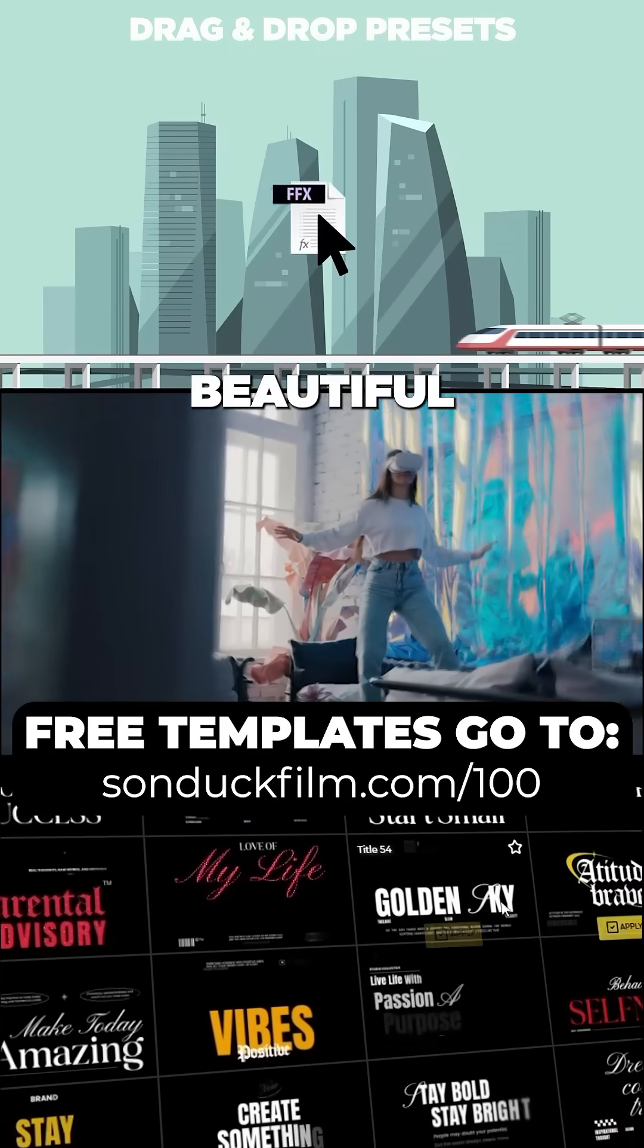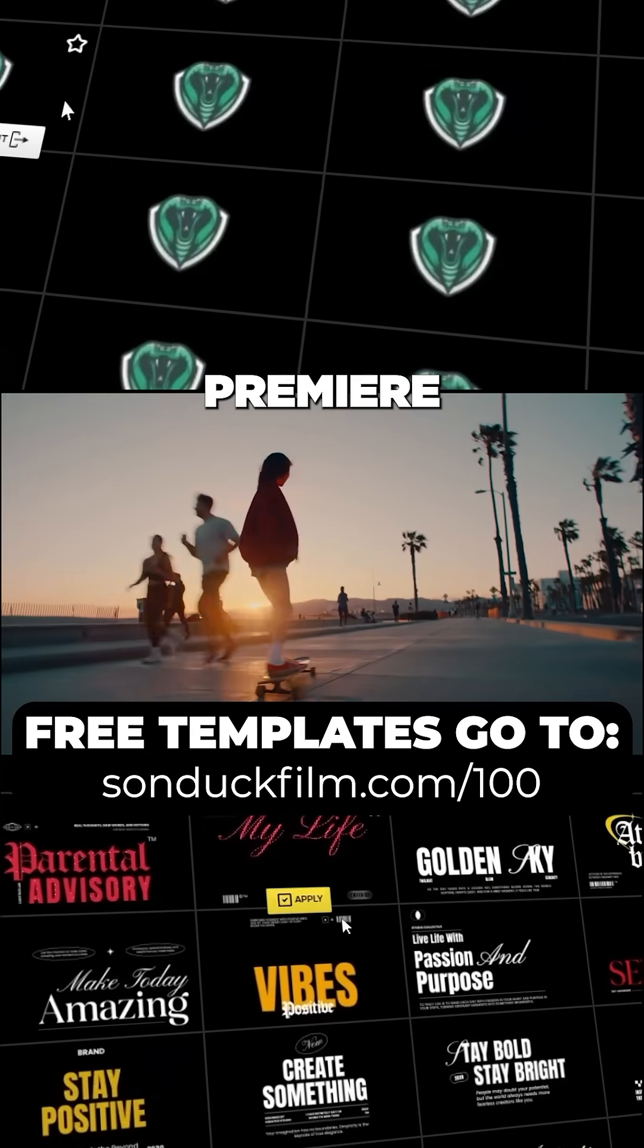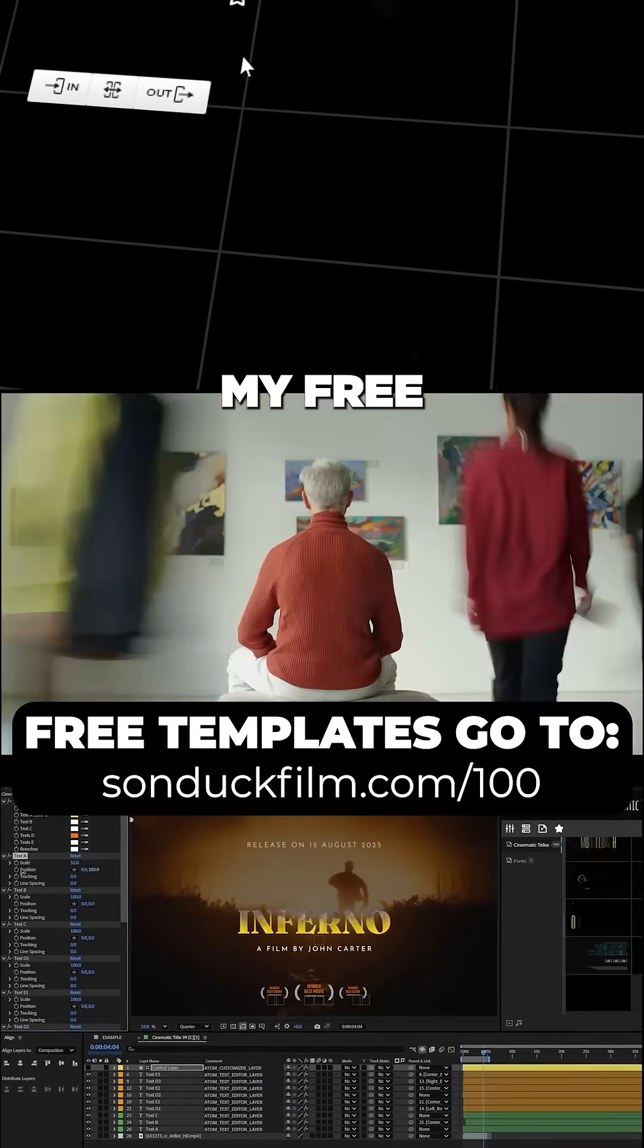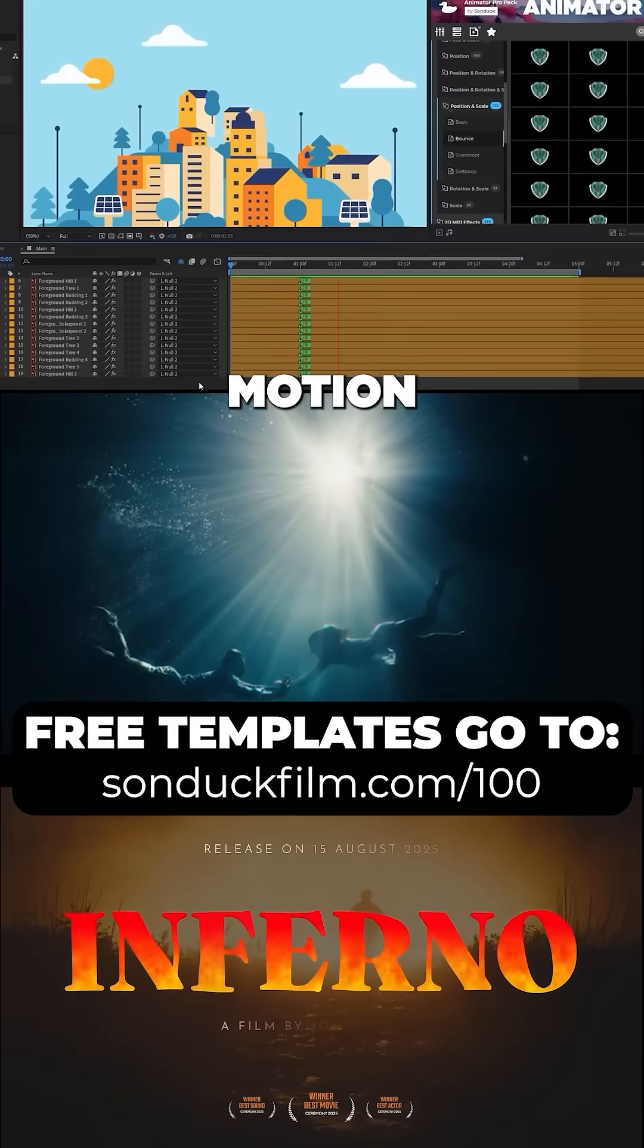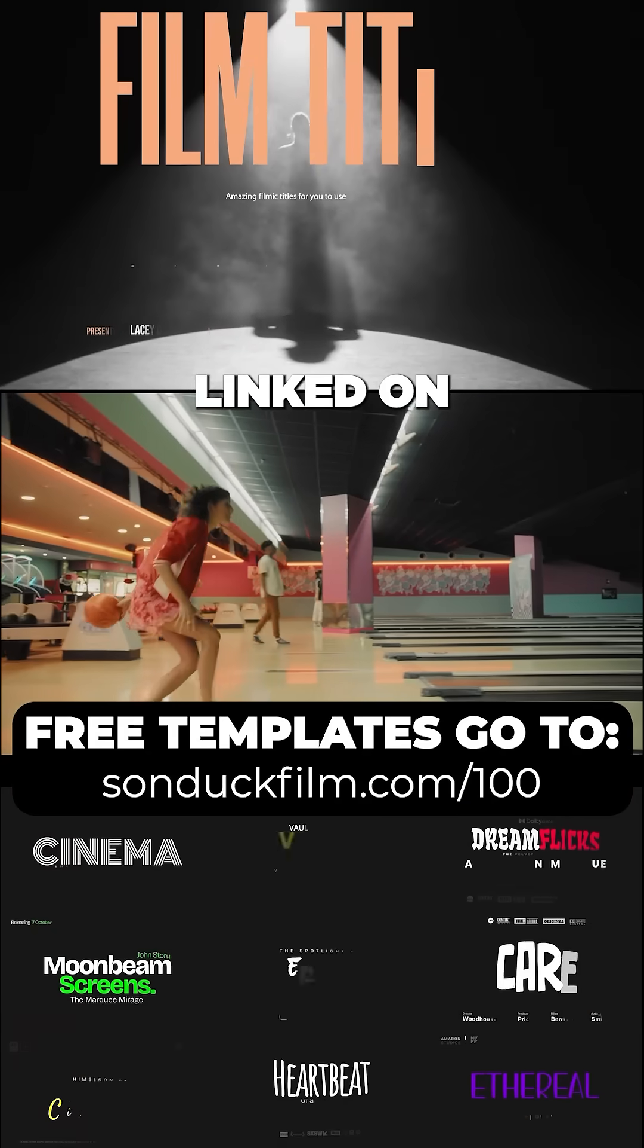And create beautiful After Effects and Premiere Pro work with my free templates, seamless transitions, and motion graphics linked on this video.